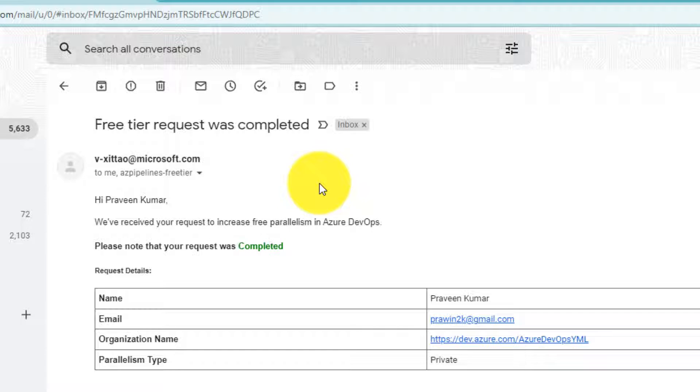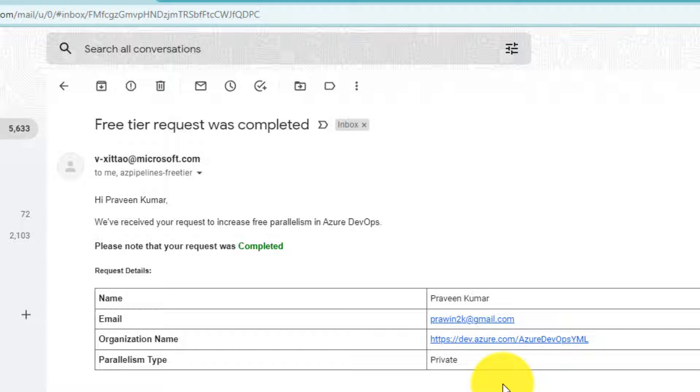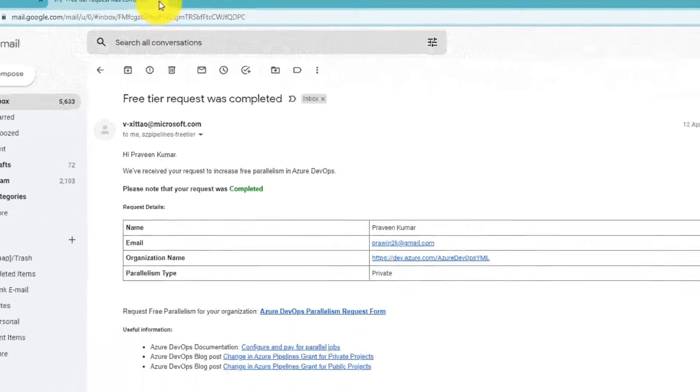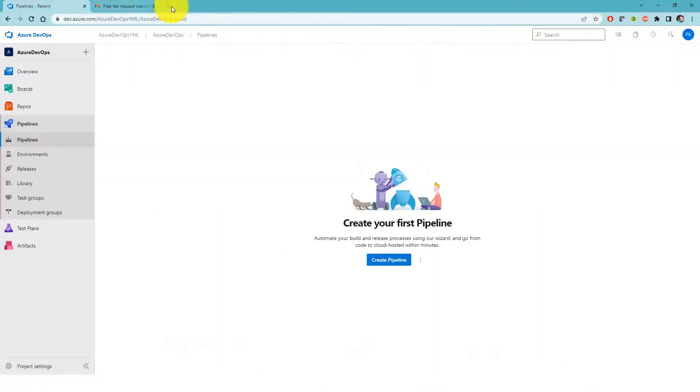That means now I can start using Azure DevOps agents within this organization for all my private projects. Let's head over to Azure DevOps portal and create a new pipeline.